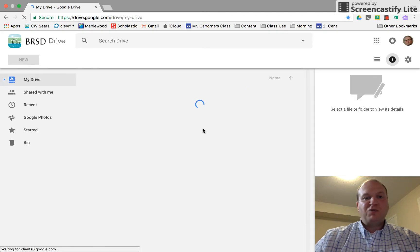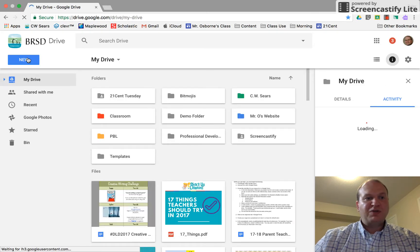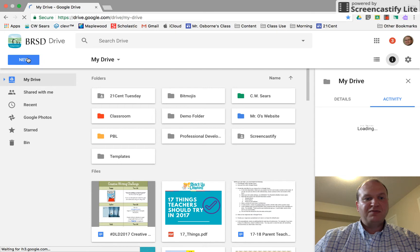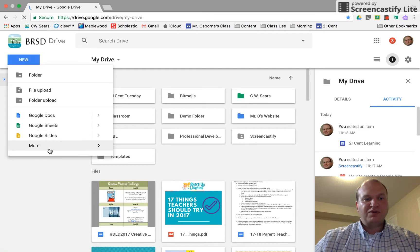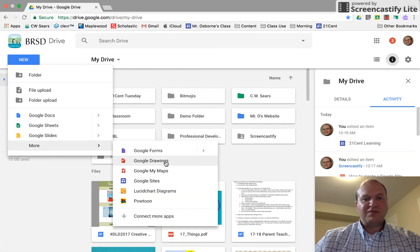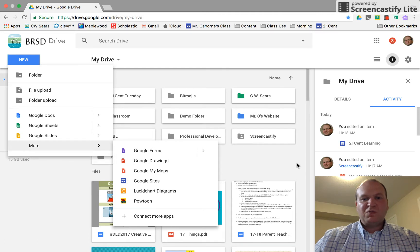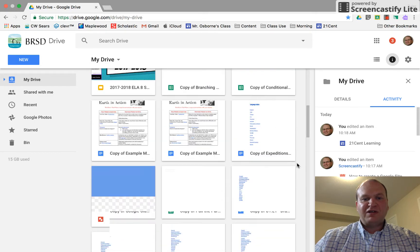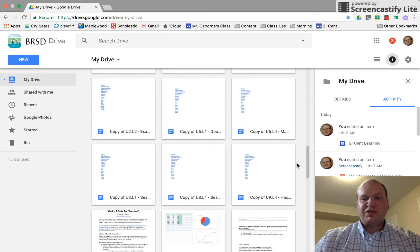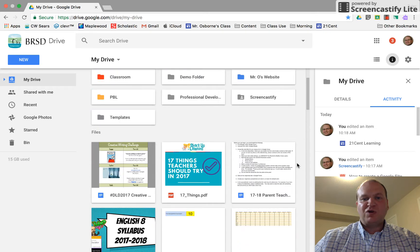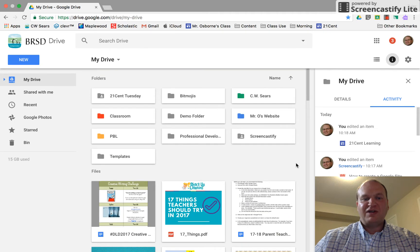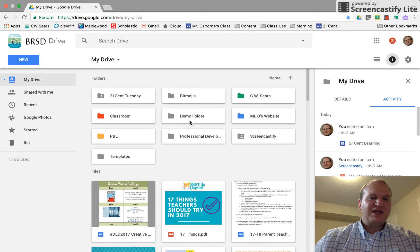Now if you want to create it quick and dirty you could just press the new button, go down to more and drawings is right there. Now when you do that it'll create the file in an unorganized way and it'll just show up here in your drive files. So these are all my unorganized files. That's not the way that I like creating files.